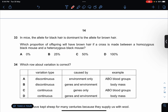In mice, the allele for black hair is dominant to the allele for brown hair. Which proportion of offspring will have brown hair if a cross is made between a homozygous black mouse and a heterozygous black mouse? I'll use a Punnett square.